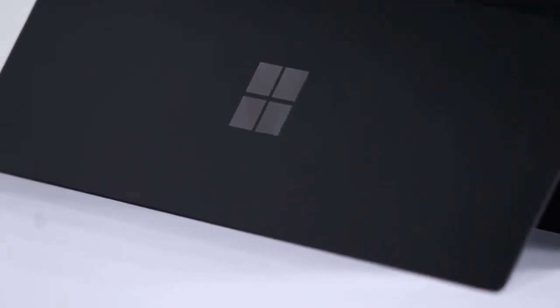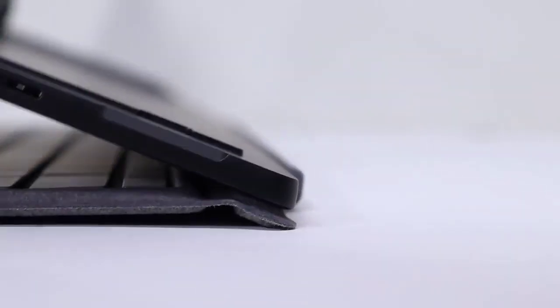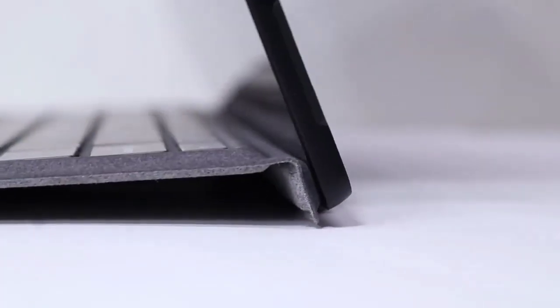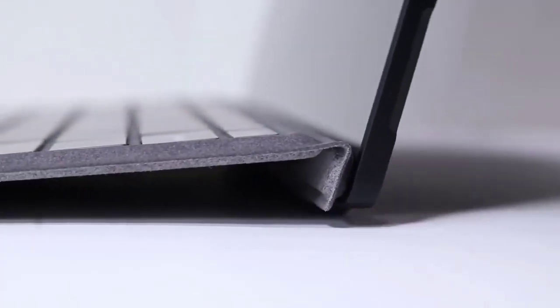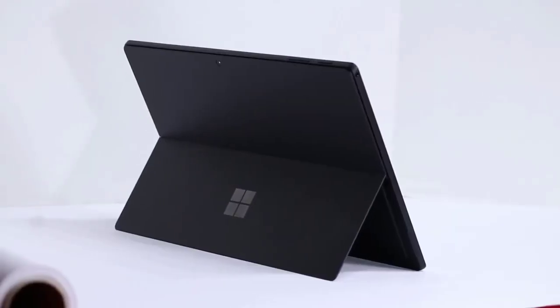The Surface Pro 7 is a slick slate. It has a magnesium alloy material and a Chrome Microsoft logo on the rear kickstand.